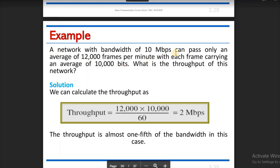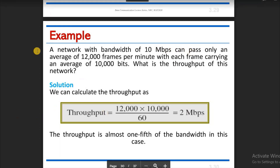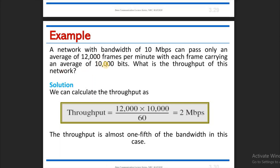A network with a bandwidth of 10 Mbps can pass only an average of 12,000 frames per minute, with each frame carrying an average of 10,000 bits.